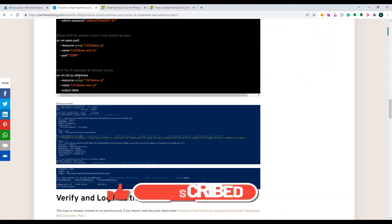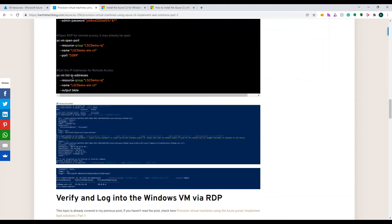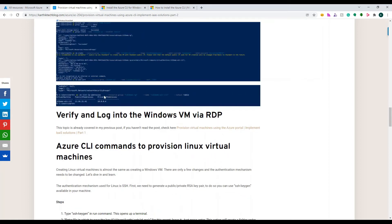Once we open up the port we need to know the public IP. We use a command asking Azure to provide the public IP address of the virtual machine in a table format. Once you do that you'll see the IP address and you're good to go for creating a virtual machine using CLI. This is for Windows — after this I'll go through how to do it for a Linux machine.